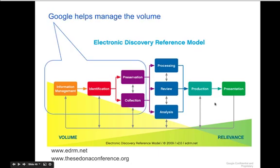So another way of thinking about that is that Google with Vault helps you manage the high volume of information so that you can identify pieces which might be relevant and then collect and preserve them.